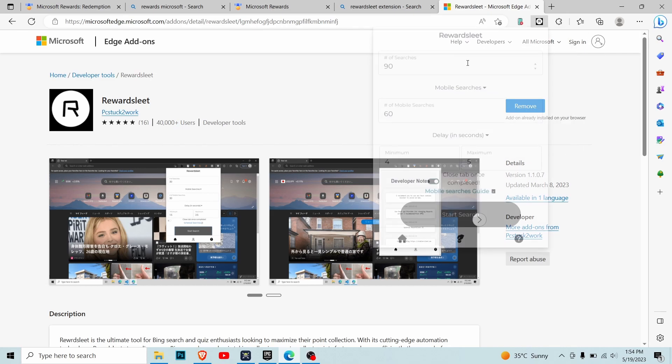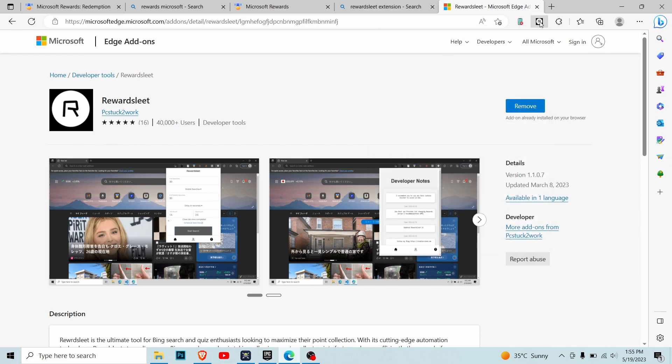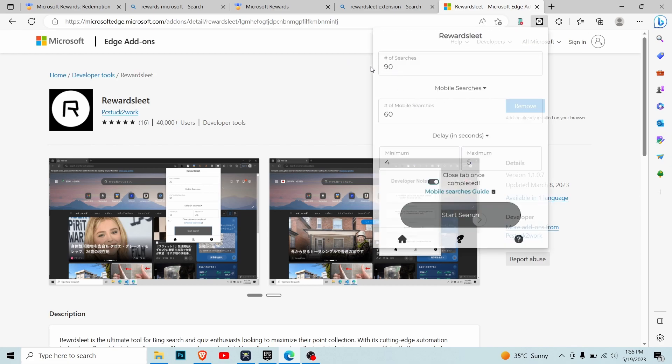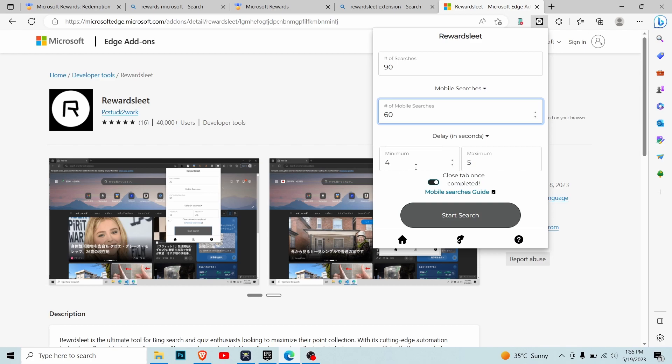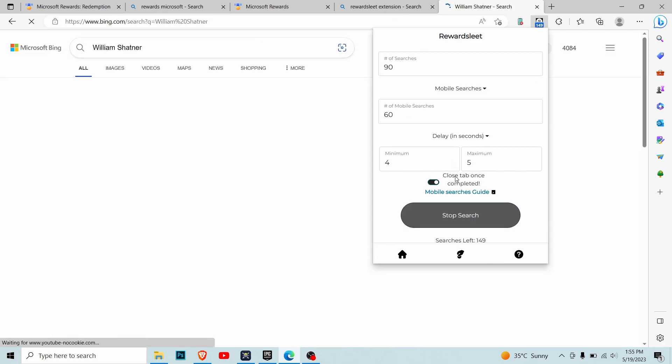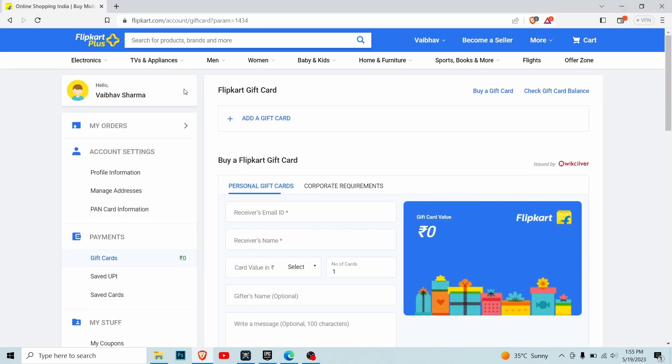When the extension is successfully added, open the Reward Slit tab and enter the number of searches you want to make. I need 90 searches on PC and 60 searches on mobile daily. All you do is start the search and it will do everything automatically. You don't have to do anything - just minimize and chill.